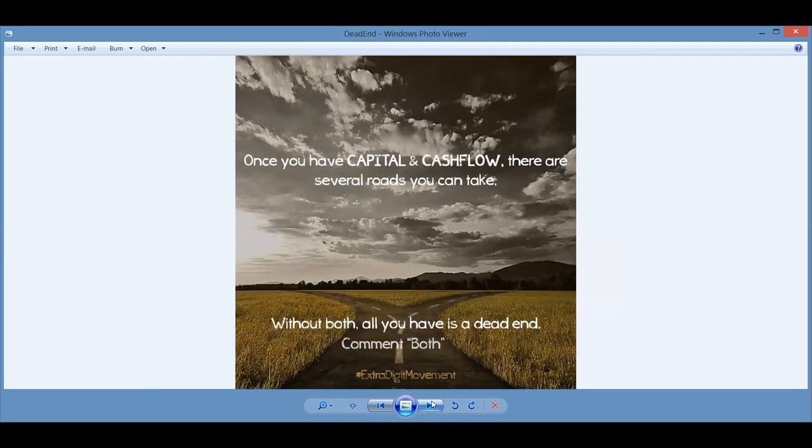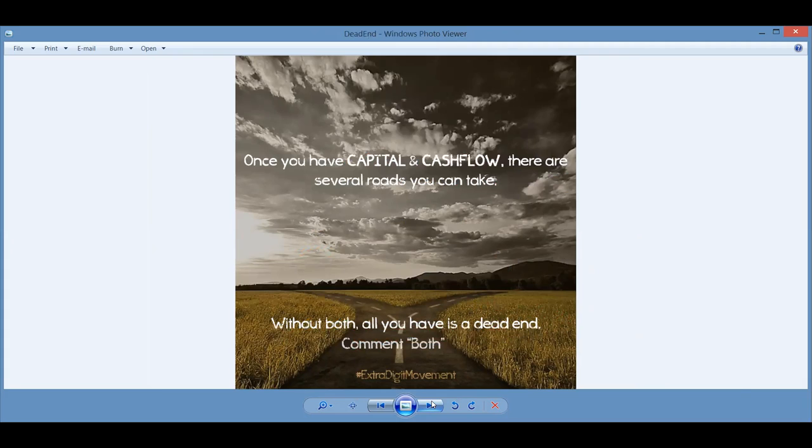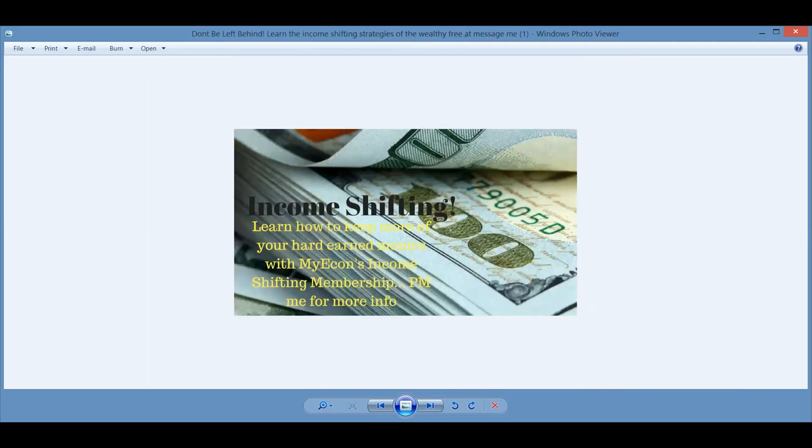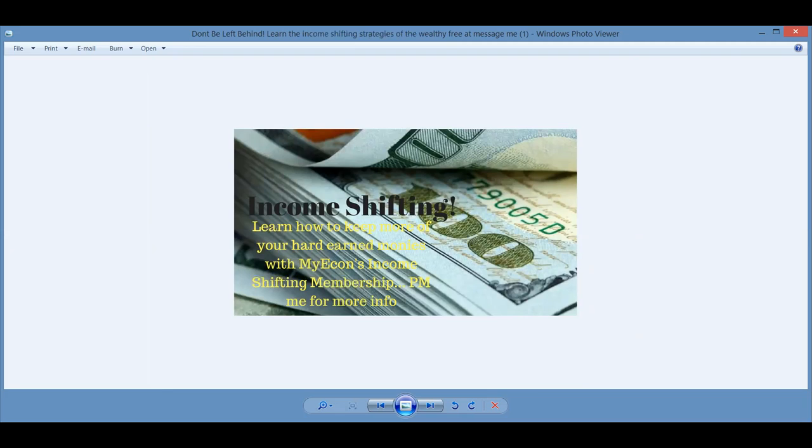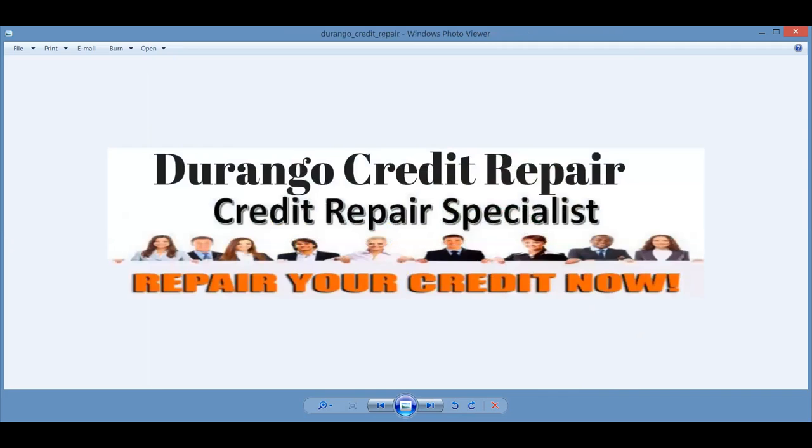Once you have capital and cash flow, there's several roads you can take. You have options in life. If you don't have capital to invest and you don't have cash flow, then what you have is a day end. We live in paycheck to paycheck, going further and further into debt and not having any hope of retiring wealthy. Well, simply by readjusting your income and learning the five income-shifting strategies in our membership, we can help you solve those problems. Income-shifting, learn how to shift your income and keep more of that hard-earned money with my income, my e-cons, income-shifting membership. PM me for more information. This is made up on Canva. We do the training on how to do these on Saturday. But these are all published and shareable. And we invite you to jump in and start using it.